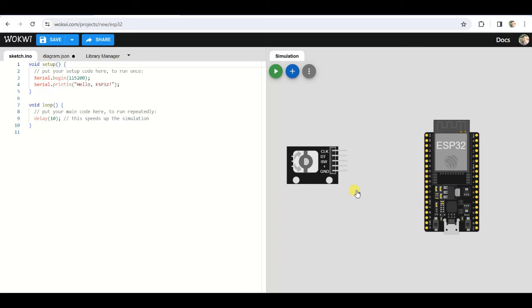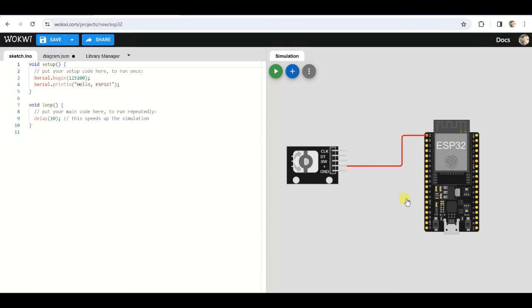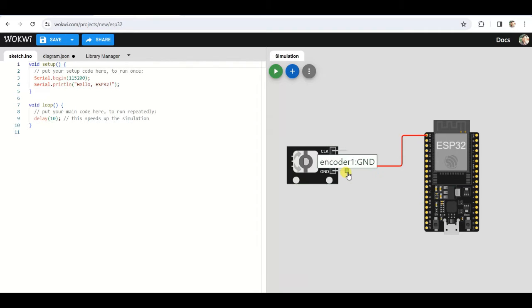Now we will make connections for this rotary encoder. Connect plus to 3V3 pin of ESP32 and connect ground to ground pin of ESP32.